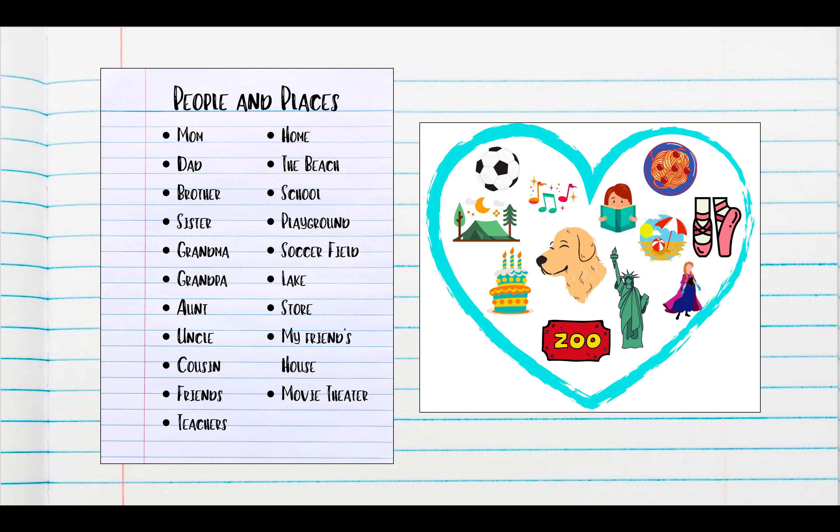Go ahead and find your important people and places list and your heart map. These were things that we made in previous writing lessons, and these are going to be something that you're going to want to pull out every time that you get ready to write a new narrative story. These are kind of like your ideas, so that whenever you're stuck on what to write, you can take a look at what you wrote down and see if there's a good idea for you.